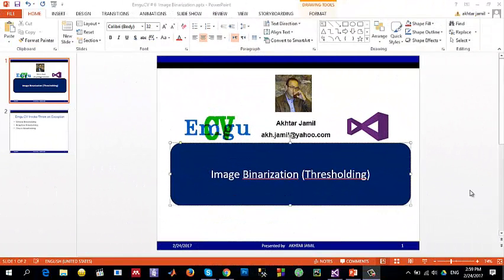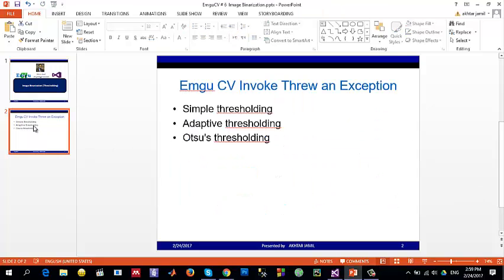Hello and welcome to this tutorial on EmguCV. Today I'll be showing you how to do image binarization using simple thresholding techniques — particularly simple thresholding, adaptive thresholding, and Otsu's thresholding, which is part of EmguCV.